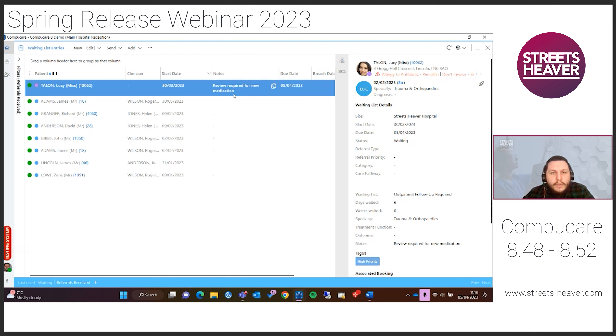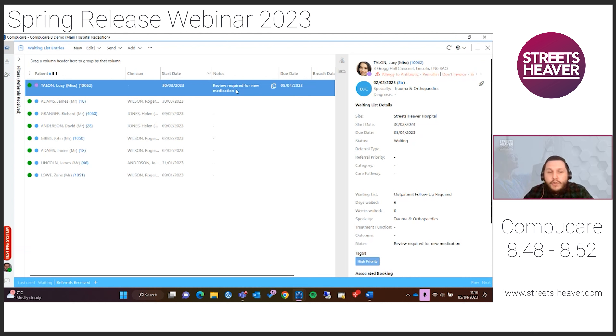You can move the column around as required. The notes column will also be scrollable — so if you've added quite a lot of booking notes to the waiting list entry, you'll be able to scroll through the note.